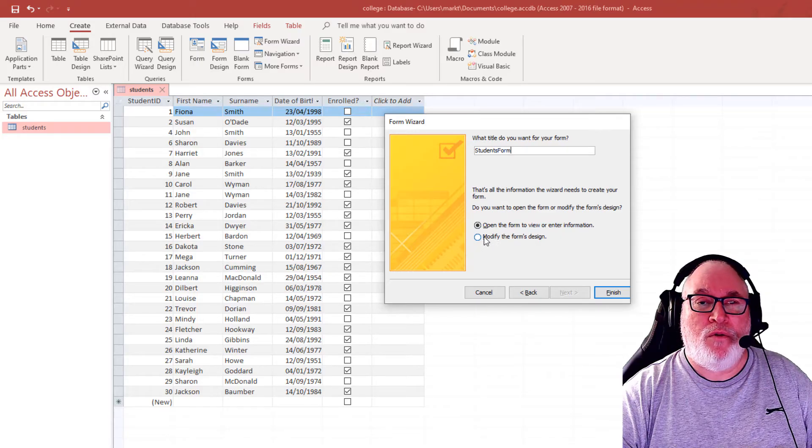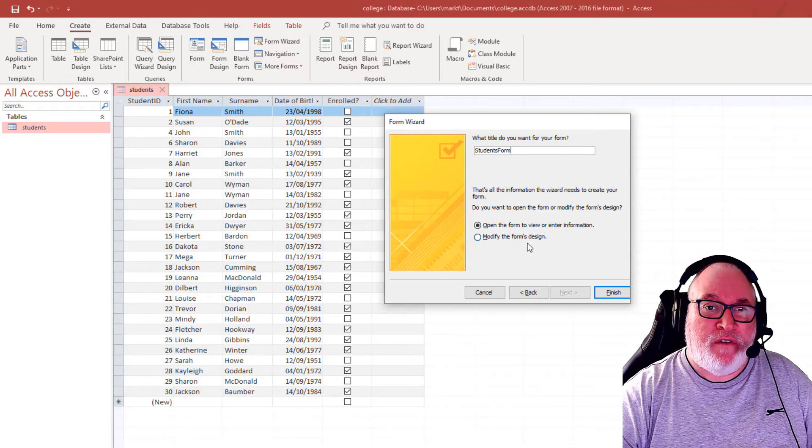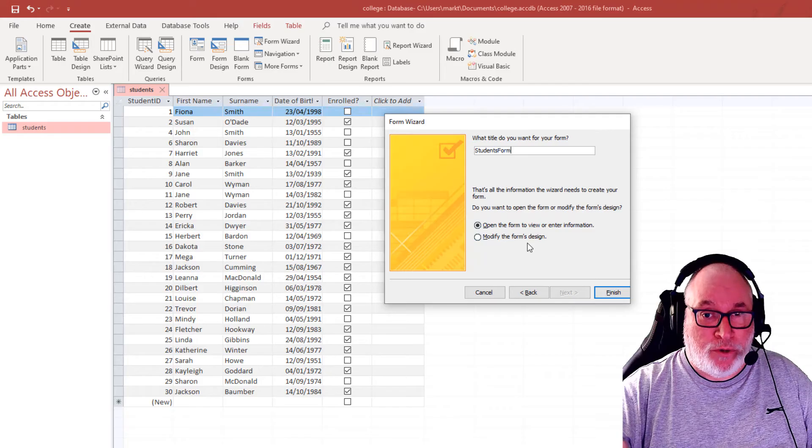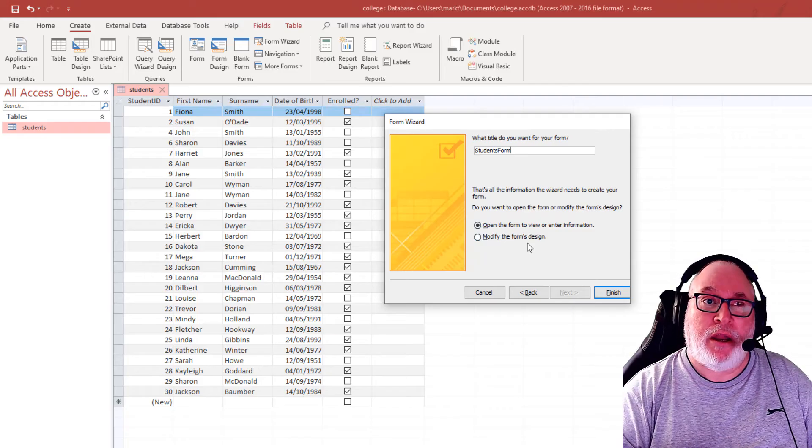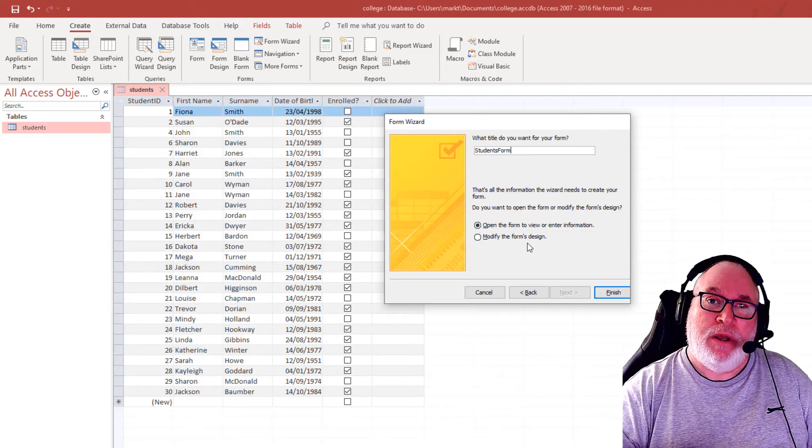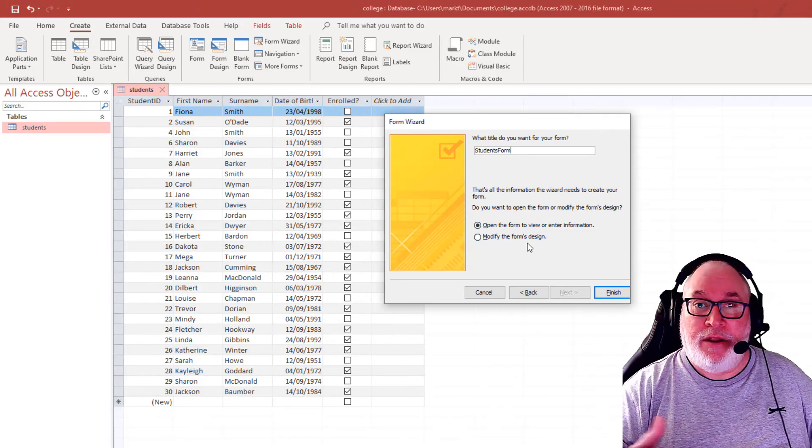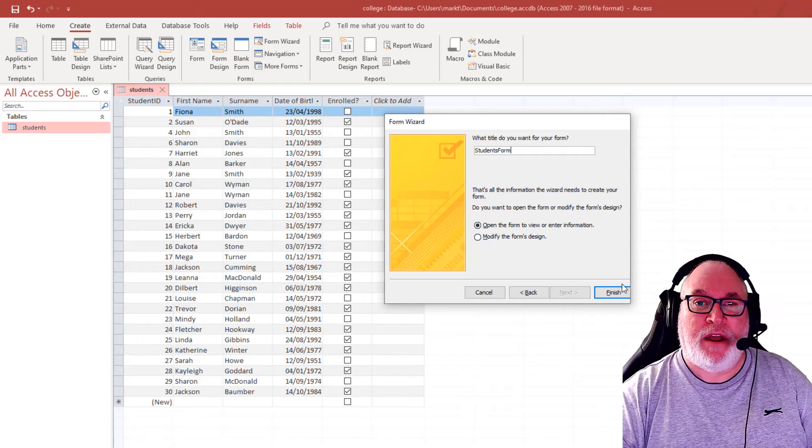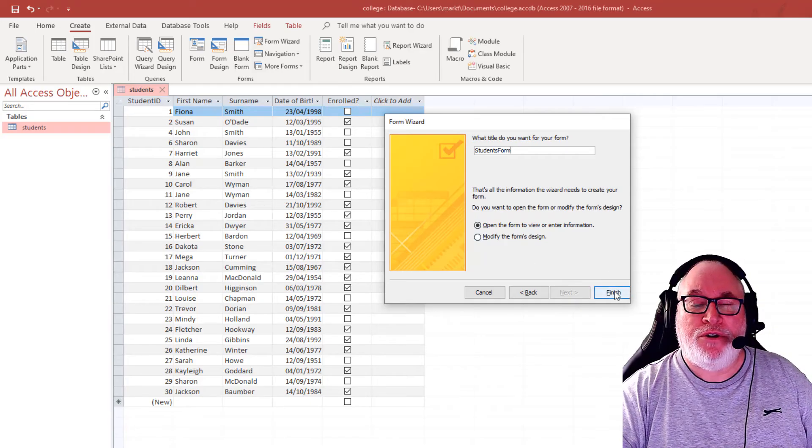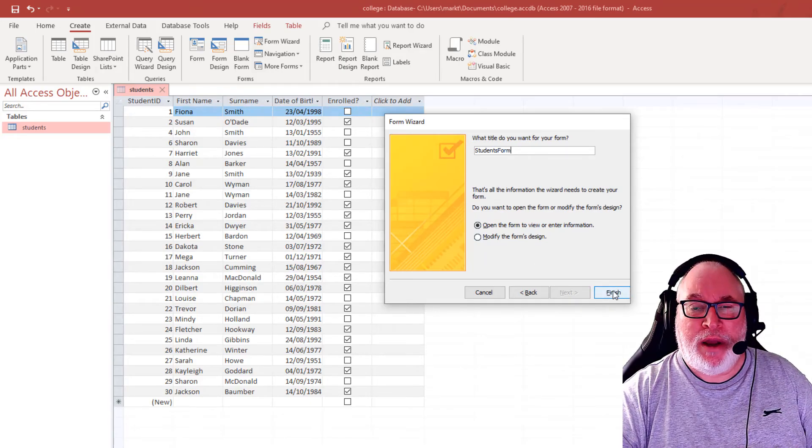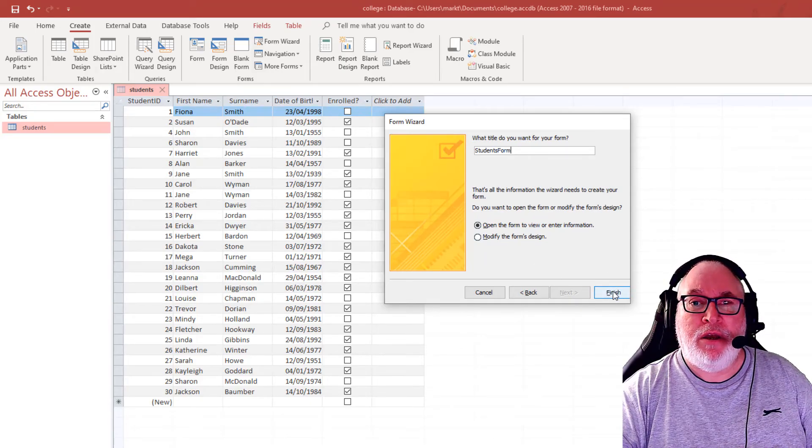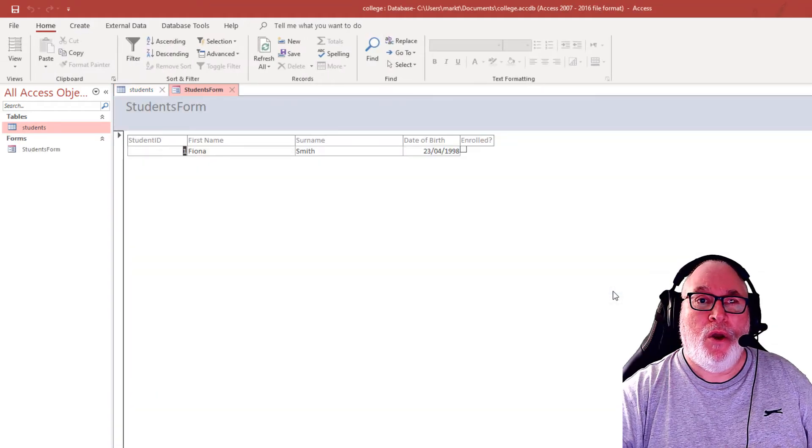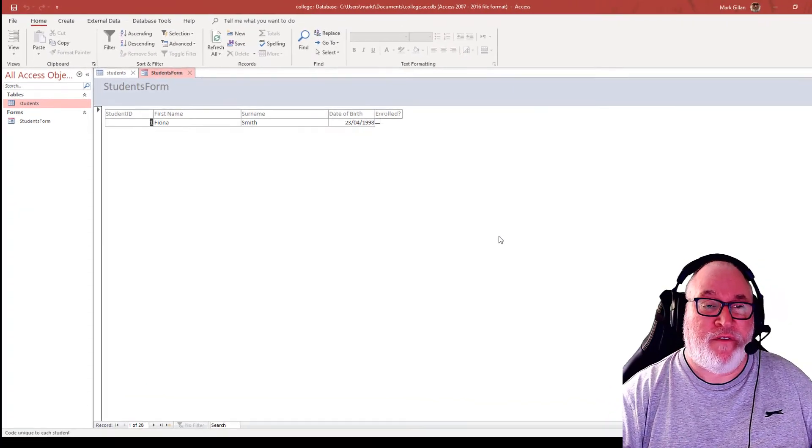We can also modify any point in the future anyway, which we'll show you in a second, just in case we did want to edit the form in some way if we want to modify it. So I just wanted to show you the wizard how quickly it can be. So if we click on finish, we now have the form.